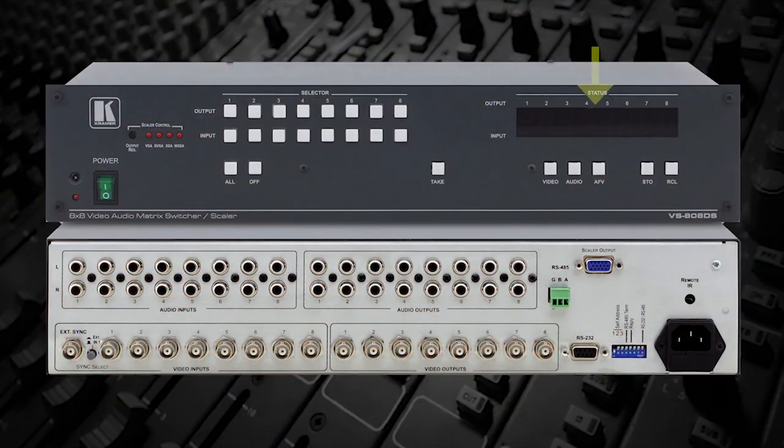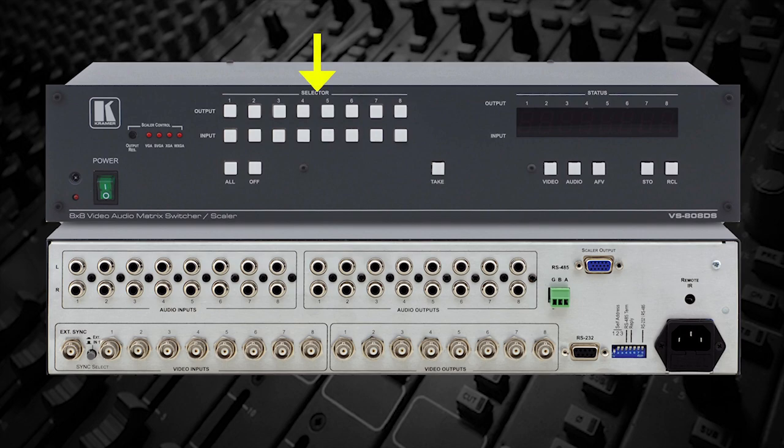Many of the newer matrix switches have a digital display, and the connections are made by simply entering the coordinates from a keypad.